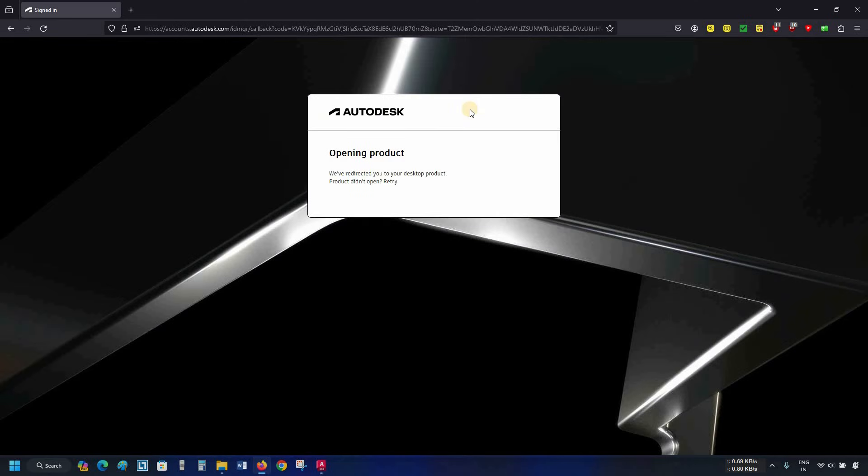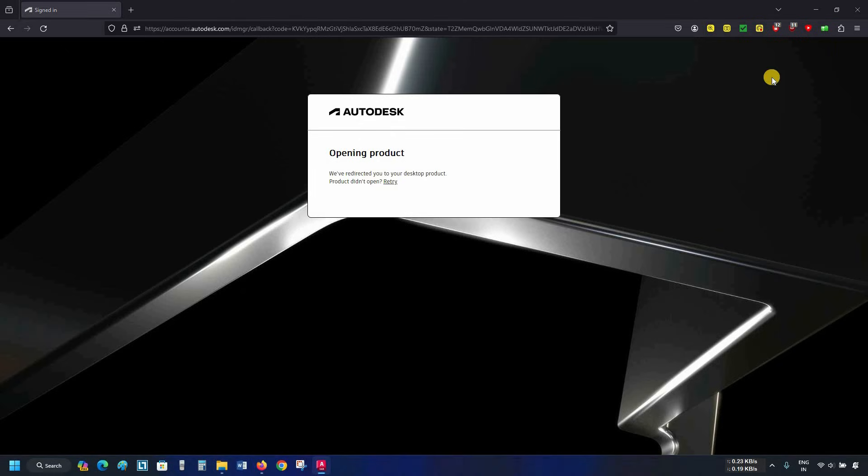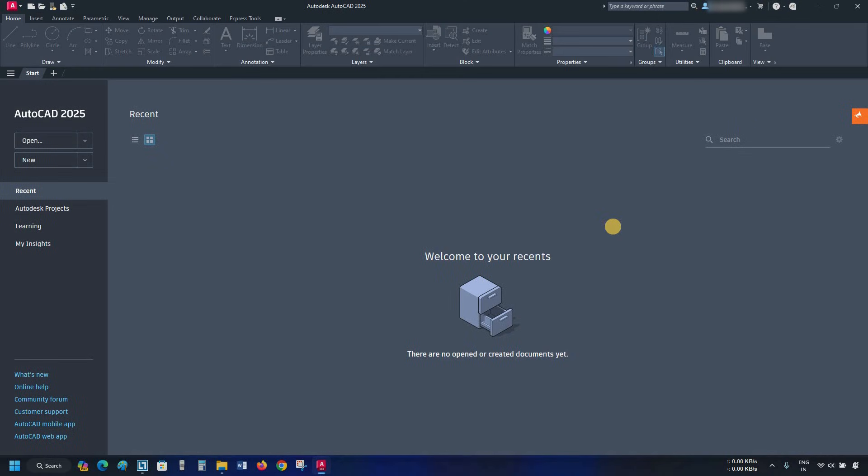After clicking, it will redirect to your desktop product. Sometimes it may not redirect you to your desktop product. Click on retry. If it is still not redirecting, don't worry, your product is activated. Let's minimize the browser. Here, you can see that your sign in is confirmed.